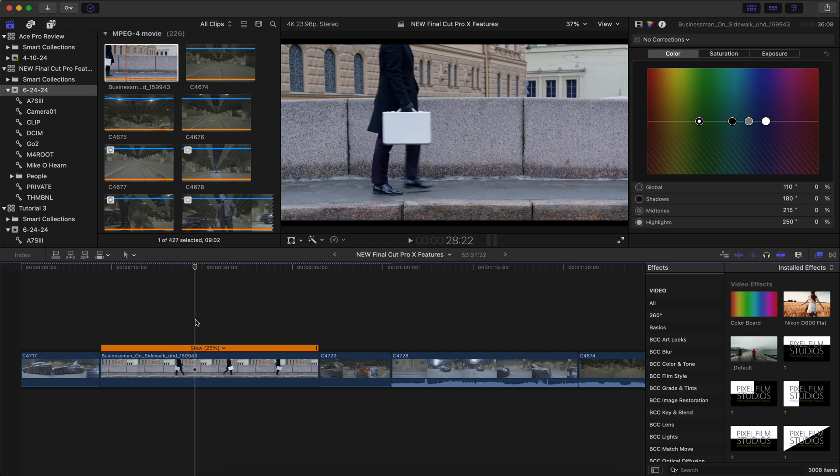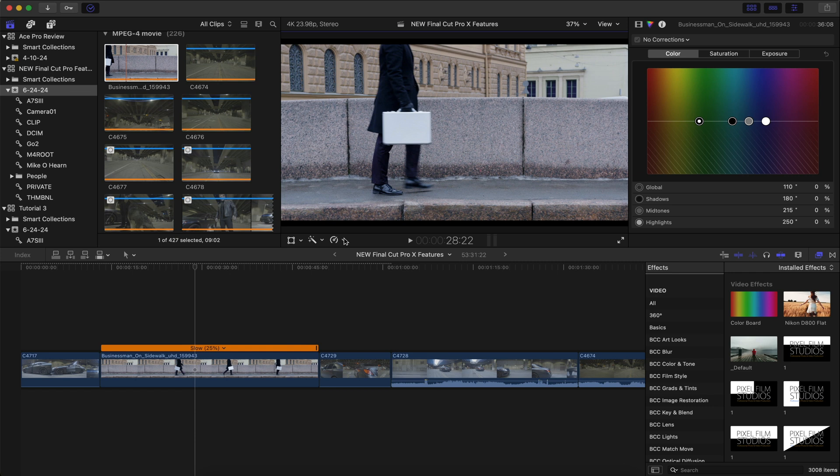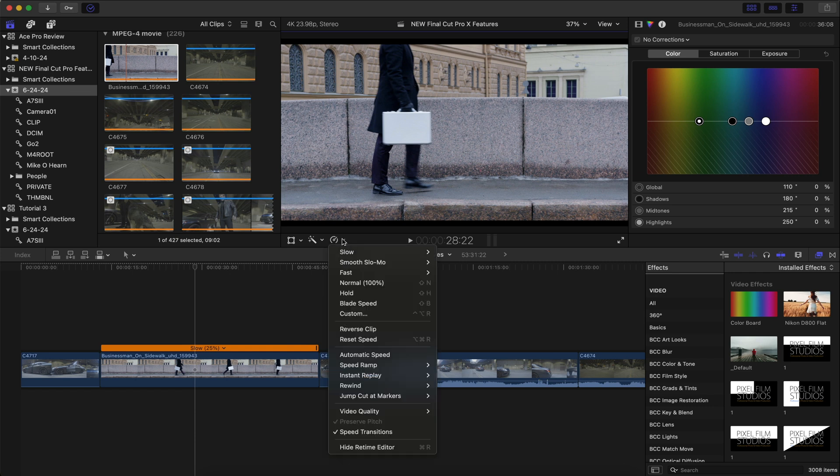Now in previous versions of Final Cut Pro, in order to fix this, we would use what is called optical flow, which is basically blending different frames together to make a smoother motion. But now we have machine learning AI. Pretty cool stuff, right?